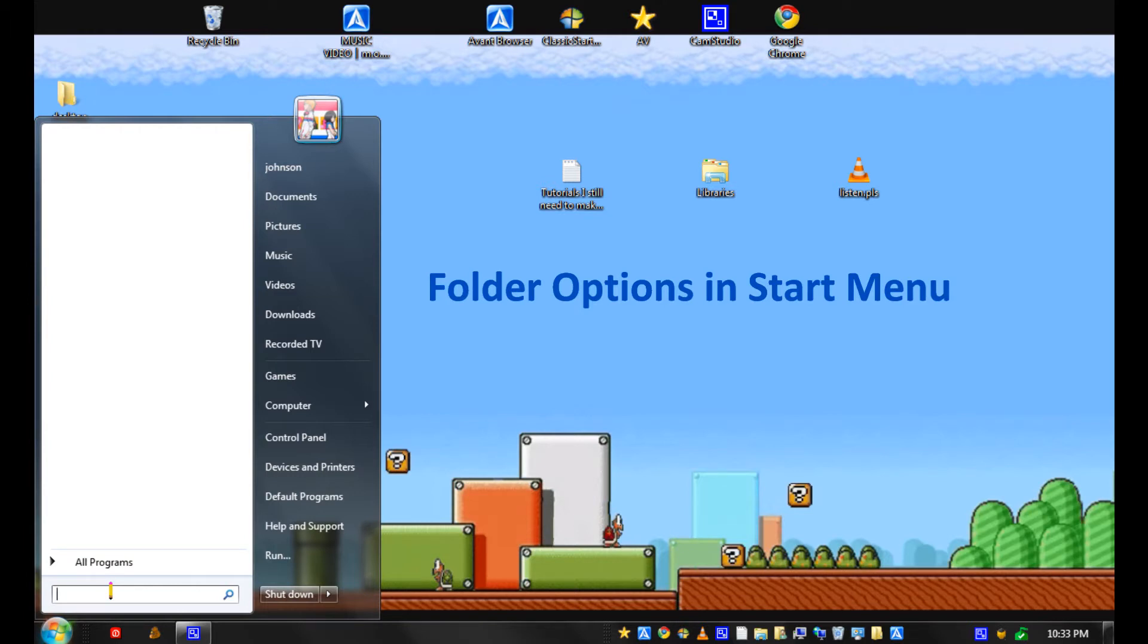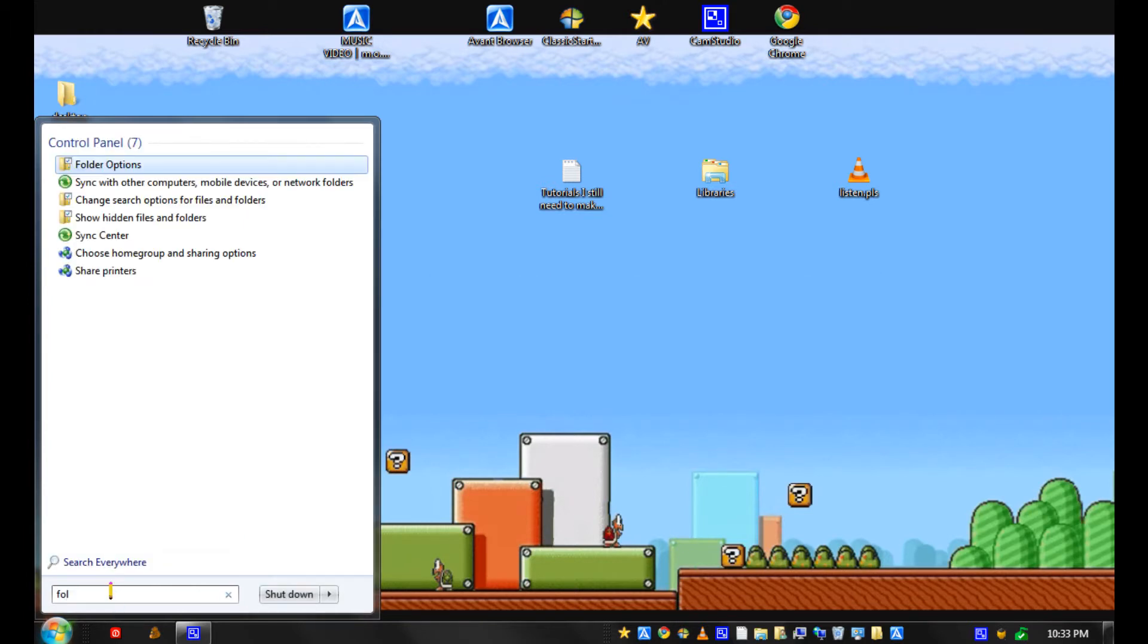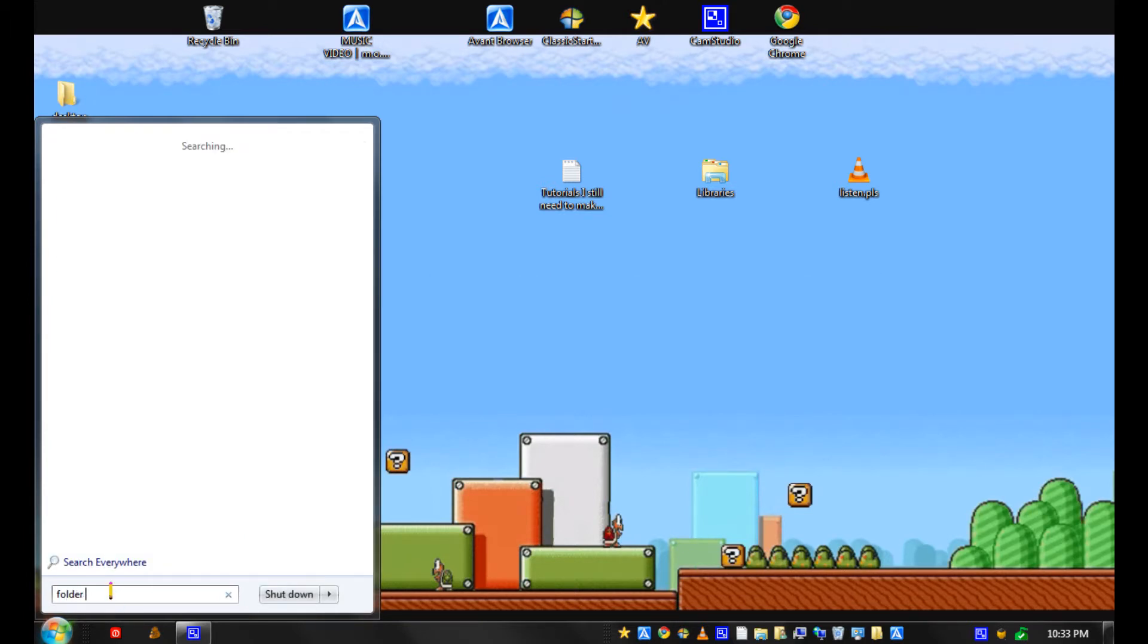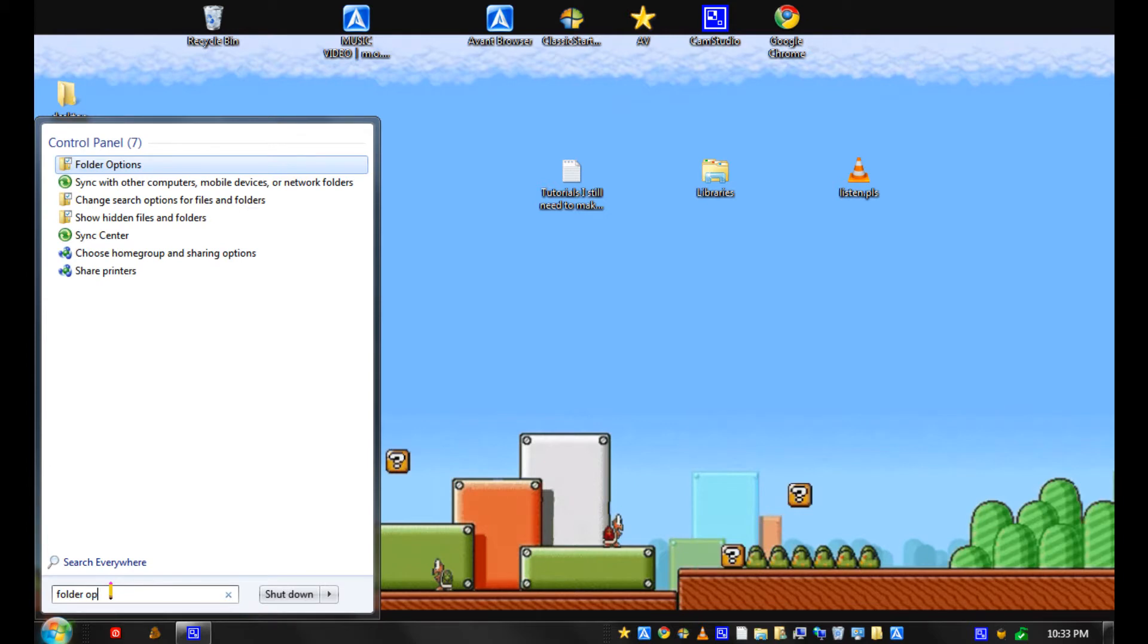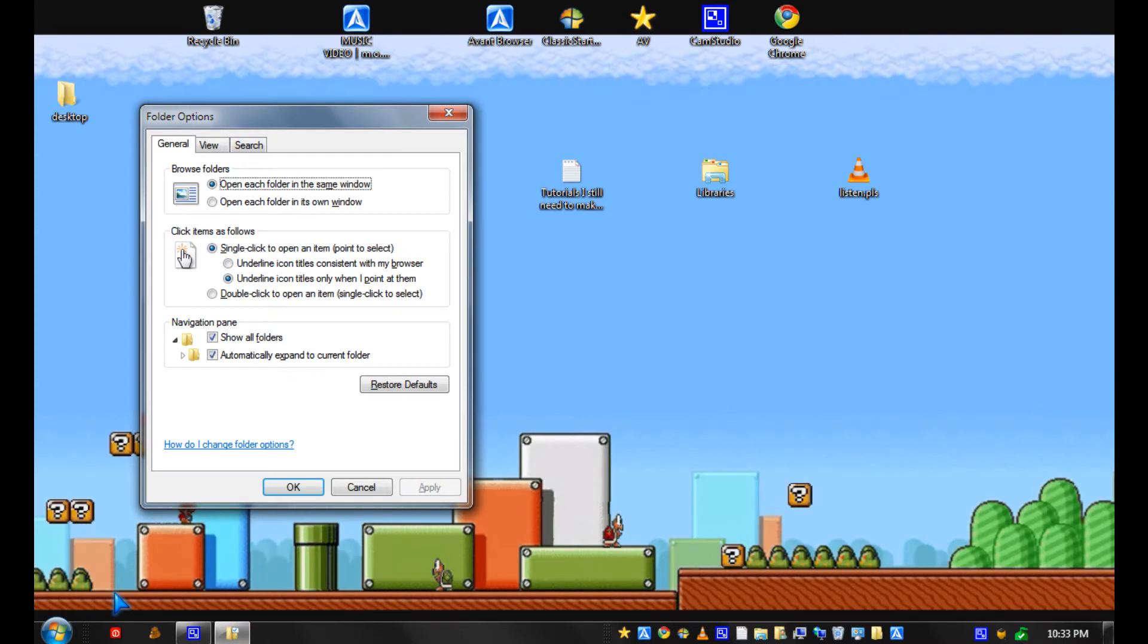You type in folder options in the start menu and click enter.